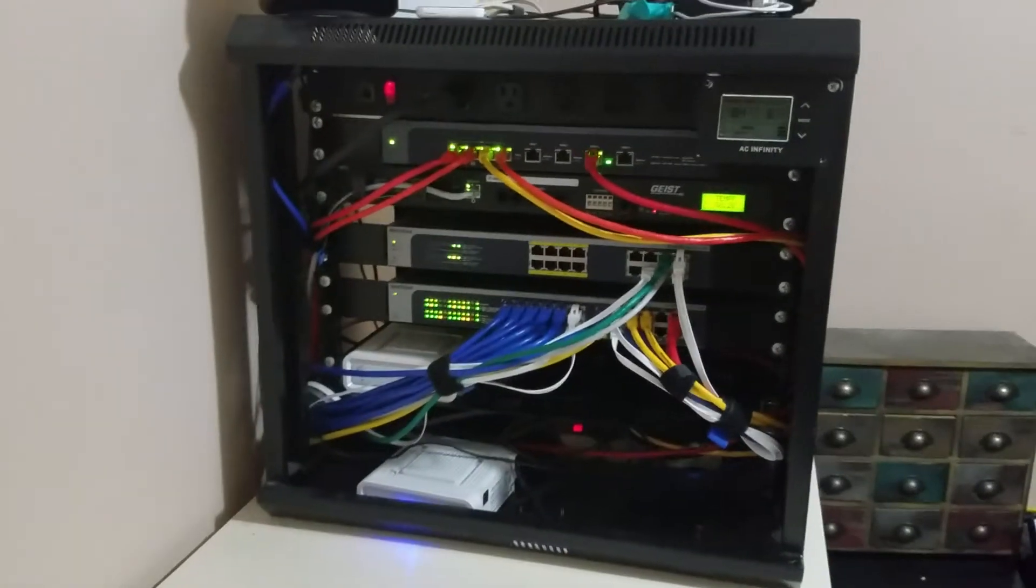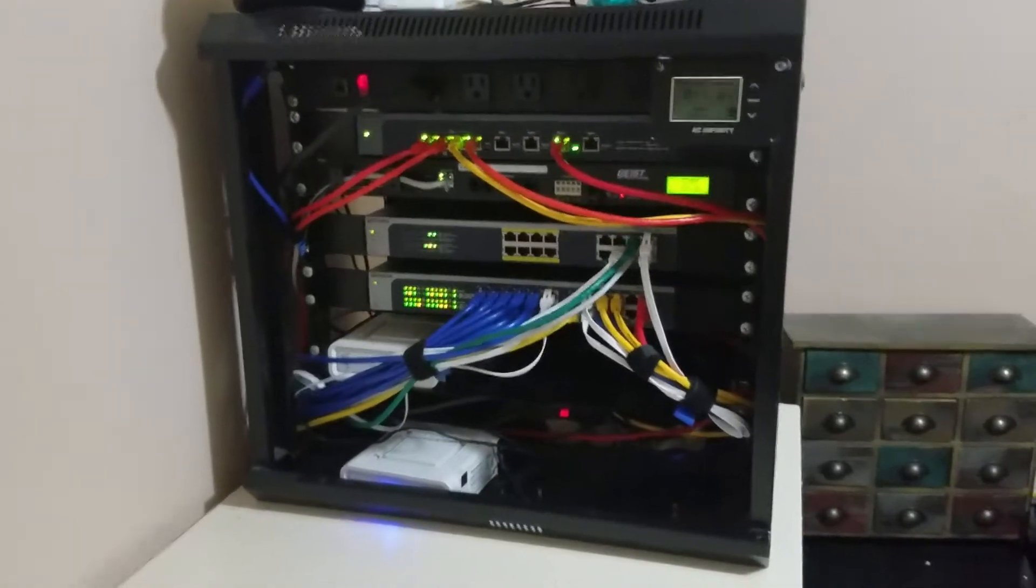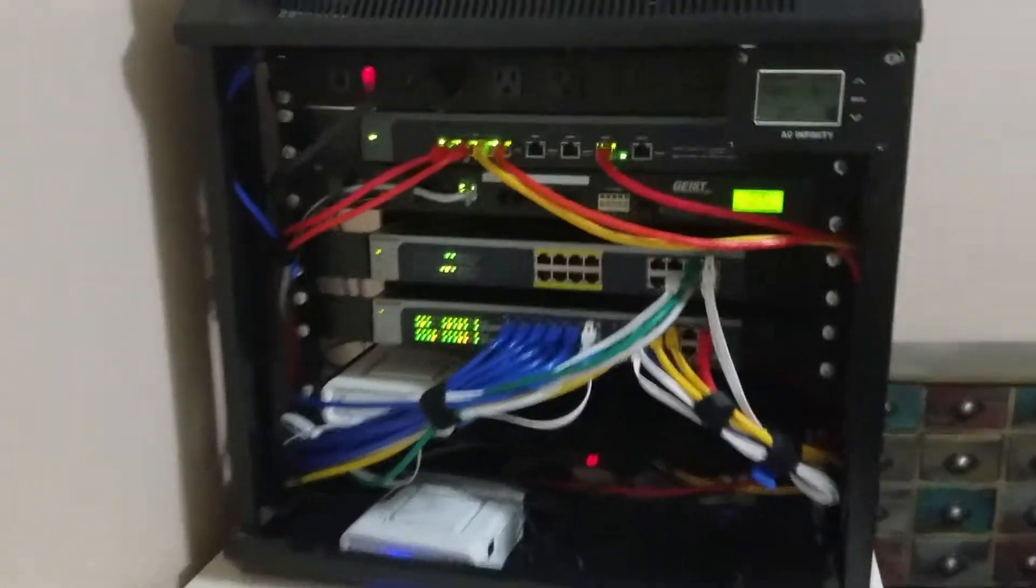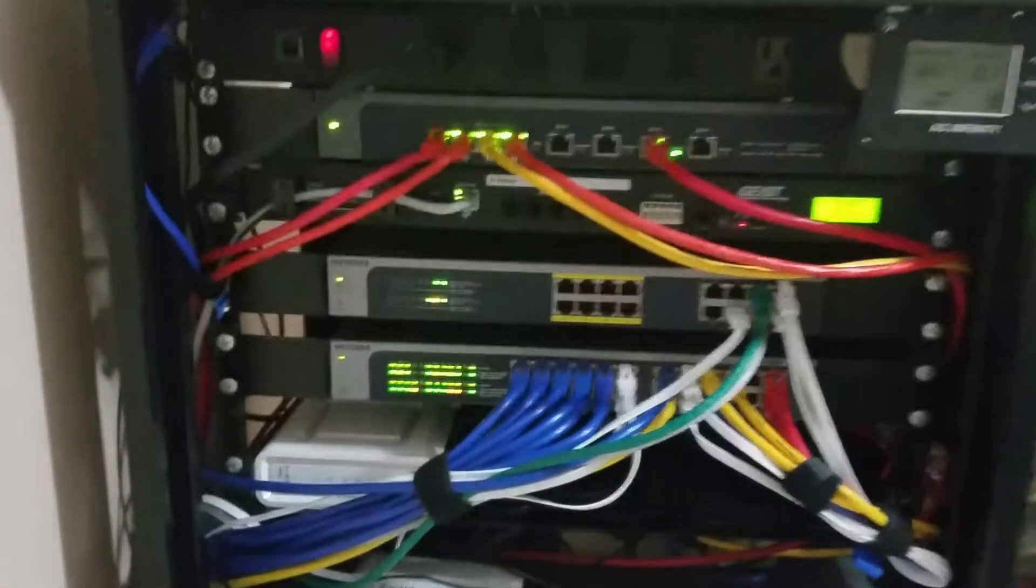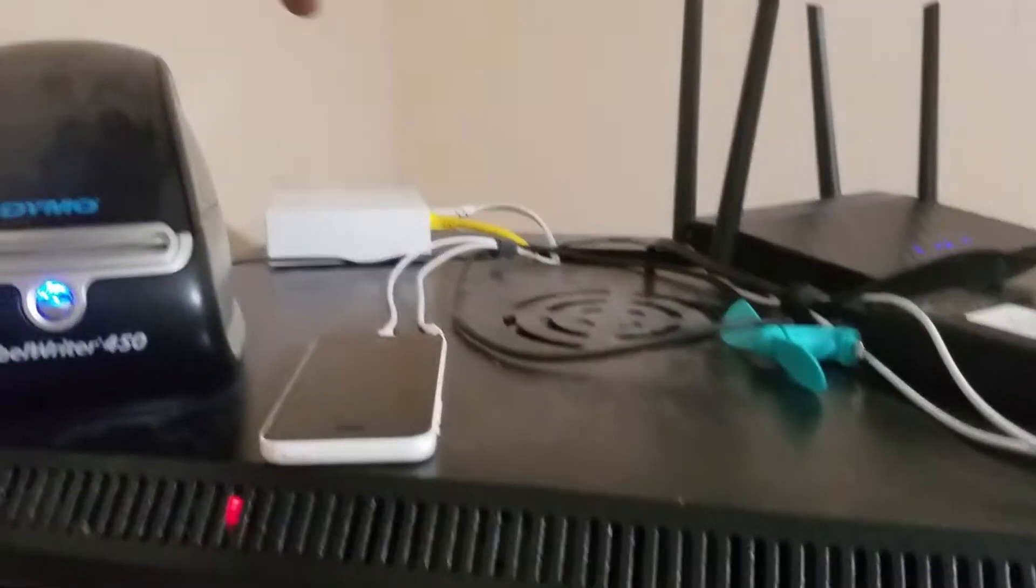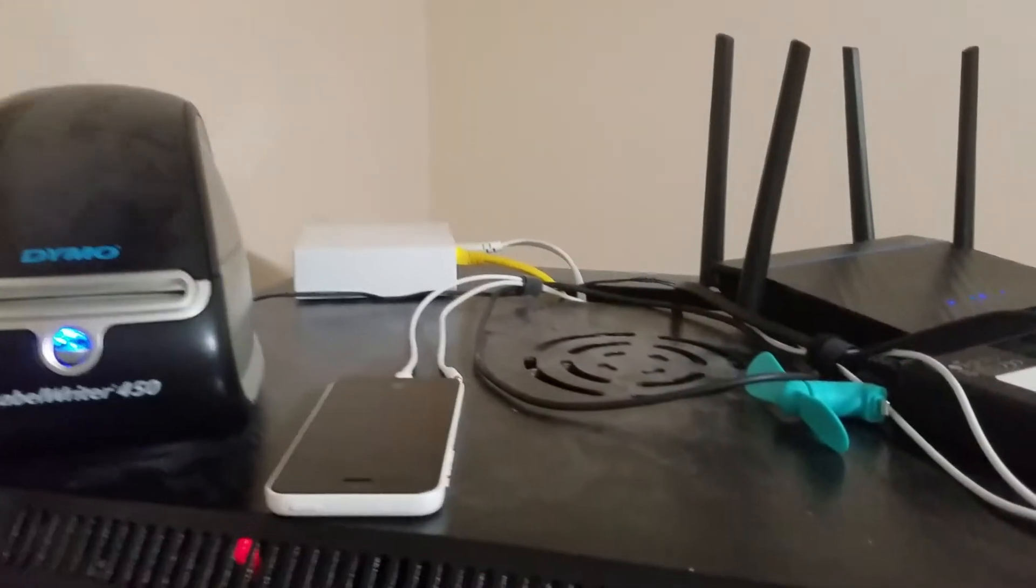This is my home network setup, quick overview. I have Insteon for my home controls.